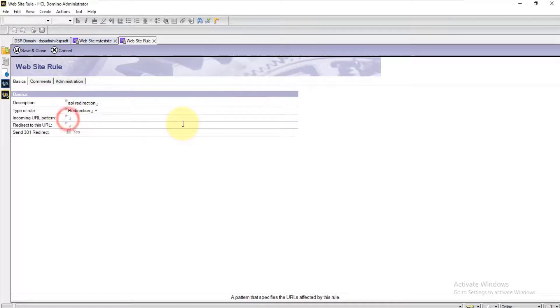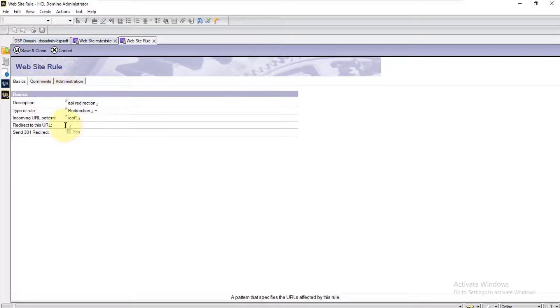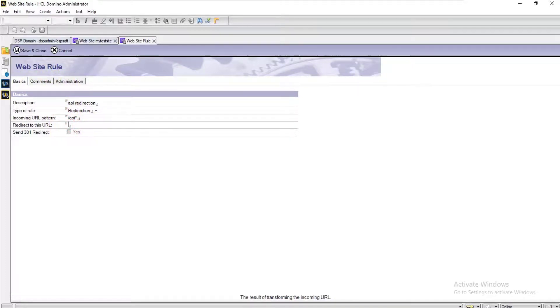For incoming URL pattern, along with my site web host name, if anything comes as slash APA star, then it should be redirected to my login page.